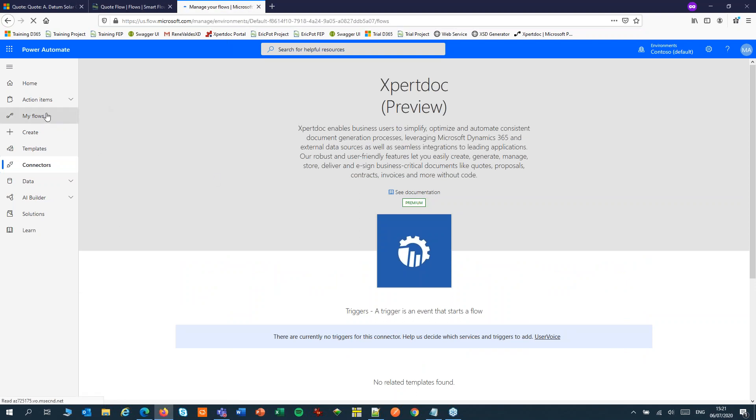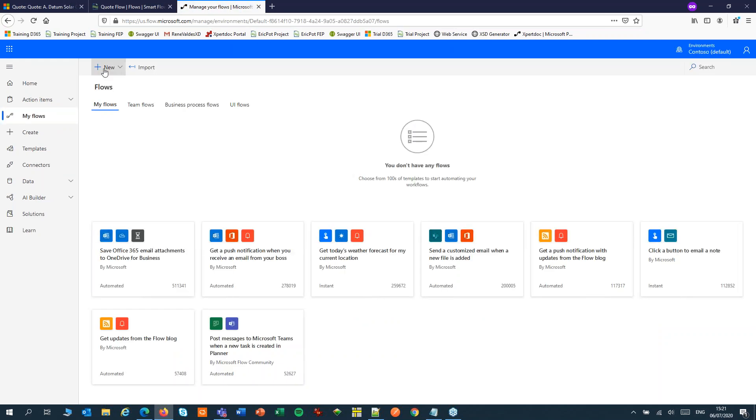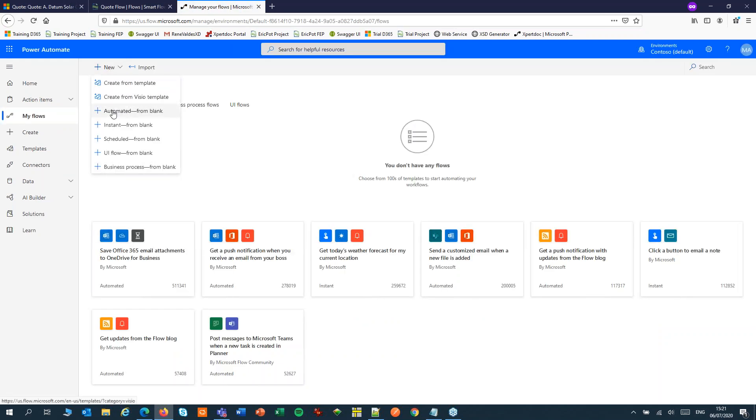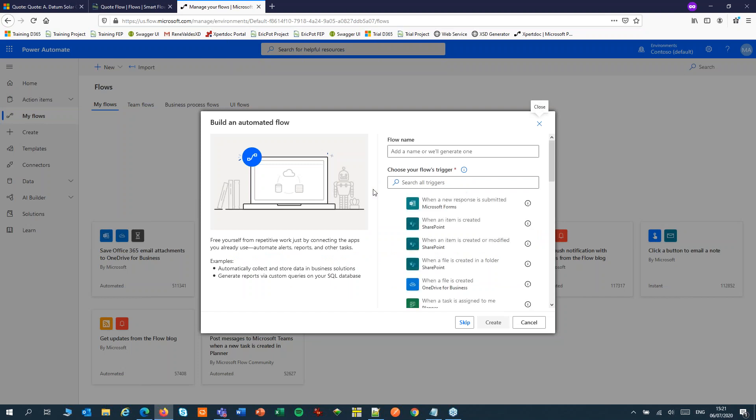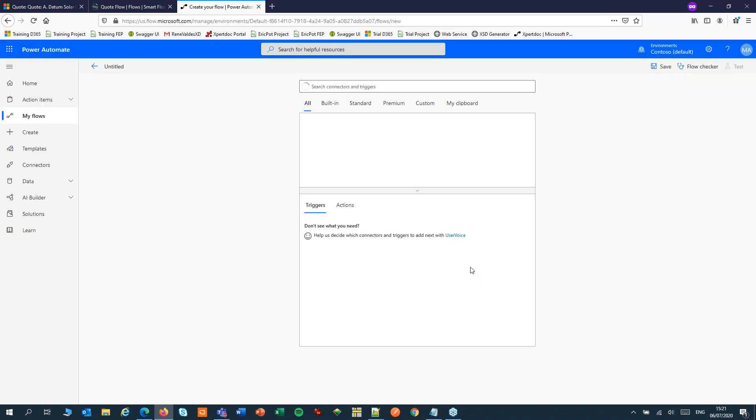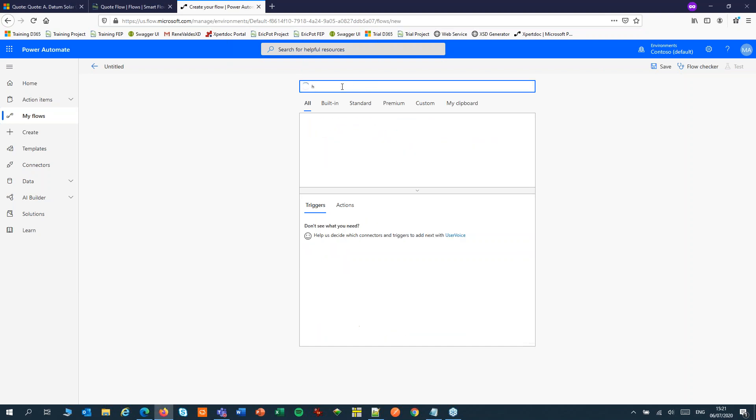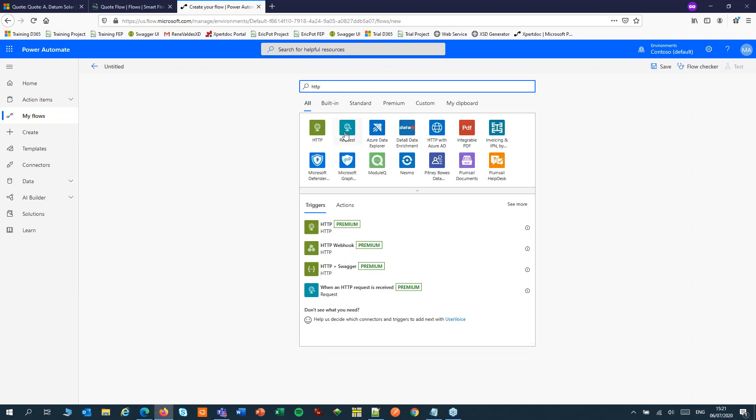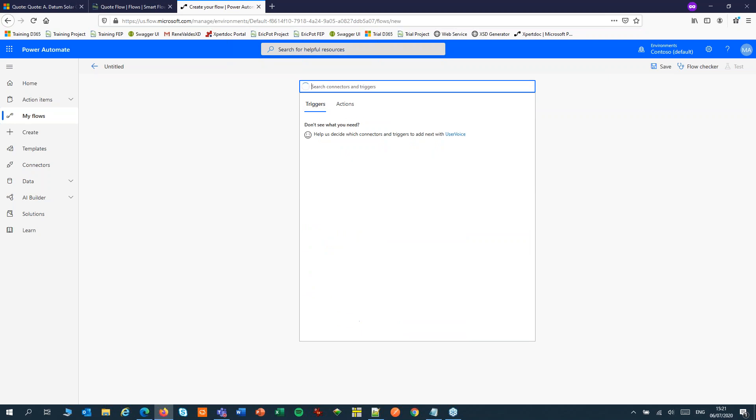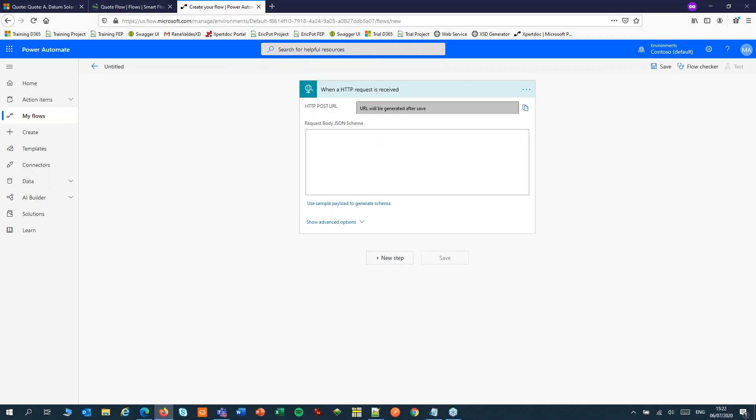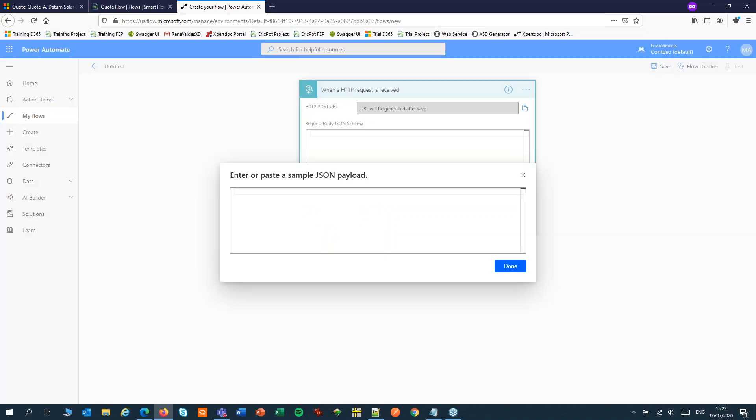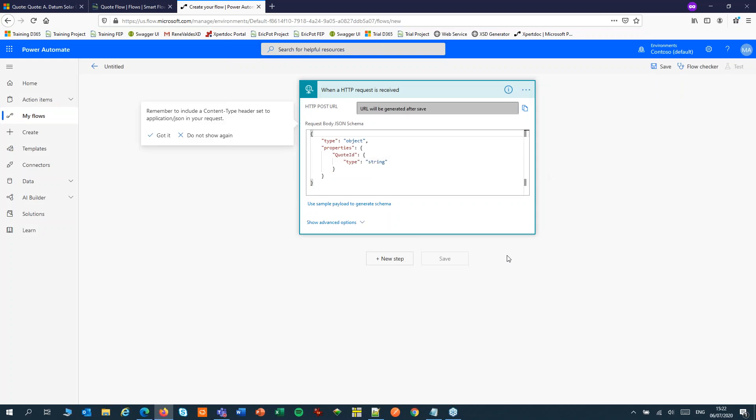First let's build a new flow. We will be using an HTTP request. In the body of that request we'll use our JSON. It adds a reminder to include the content type header later. So let's not forget that.